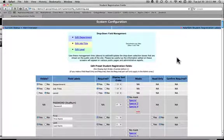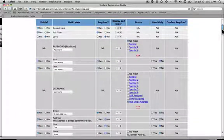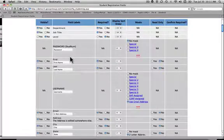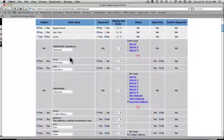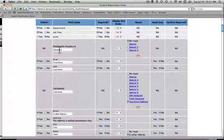Moving on, password is one that is required no matter what. People do have to generate a username and a password — there's no option here to make this not visible. It is mandatory that everybody generates a username and password to create an account.